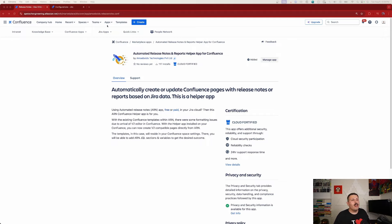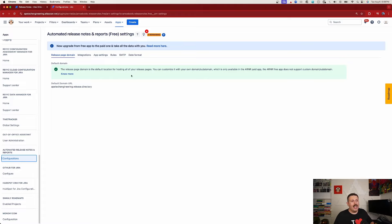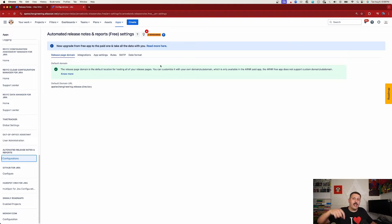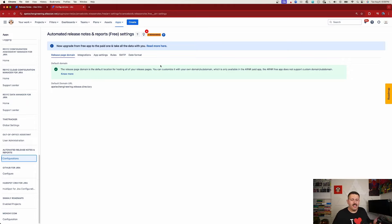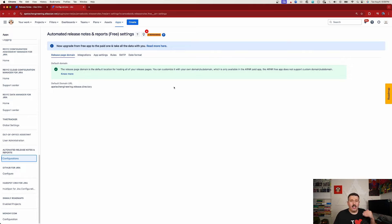Most of the work is going to be done on the Jira side, but this app is critical to have installed. Once you have it installed, switch over to Jira — very similar to the Confluence configuration — you're going to want to have Automated Release Notes installed there as well. I have a video linked down below with instructions on how to do that, and there's also a second video from Amoeboids themselves that walks you through the entire process thoroughly.